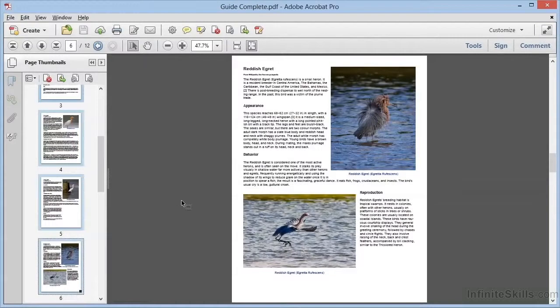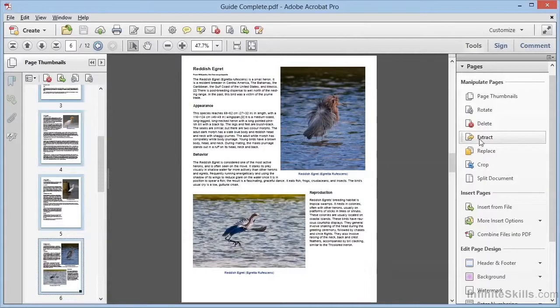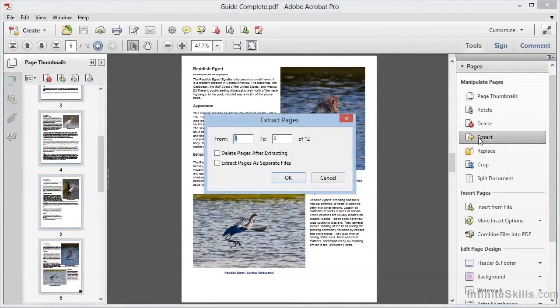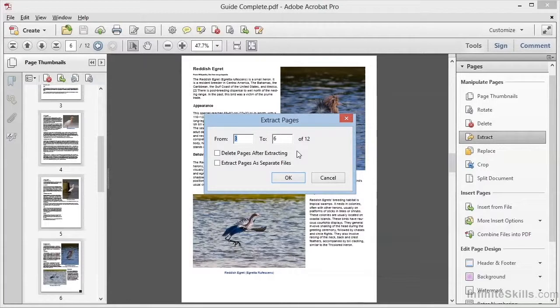And then we'll head over to the Tools panel in the Pages category. And here we'll select Extract. When we choose this, we can see that the selection we made here on the left is already active within the Extract Pages dialog box, and the pages are already selected from page 3 to 6. We can change this if we want.